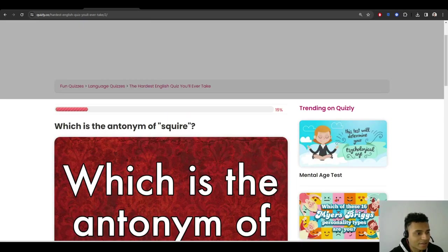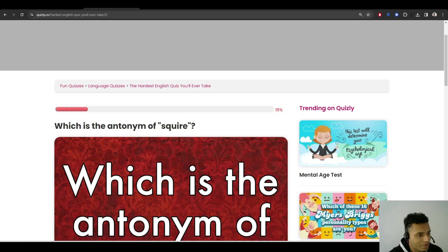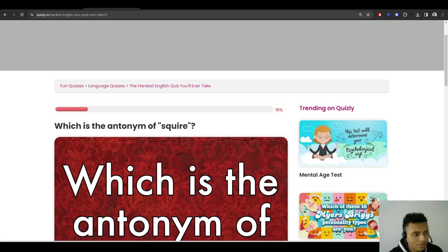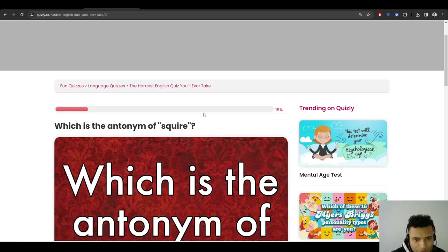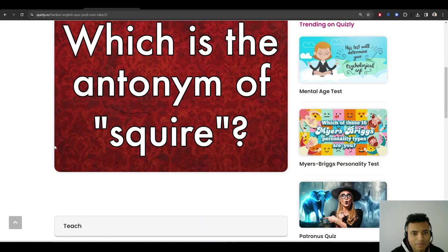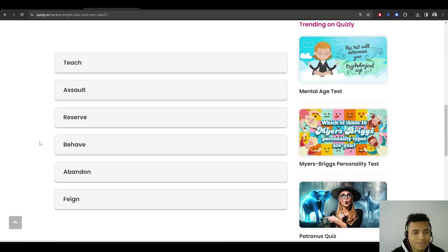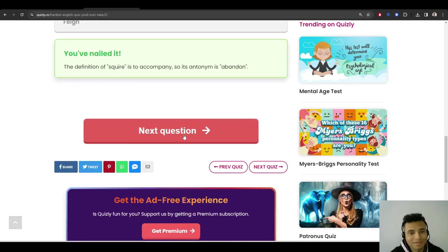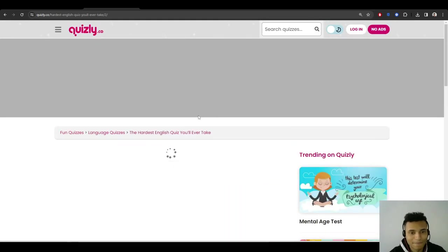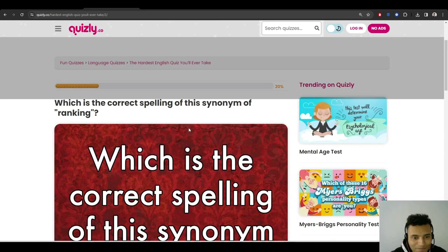Which is the antonym of squire? Opposite of squire... abandon? Yeah, okay. So far, so good, right?